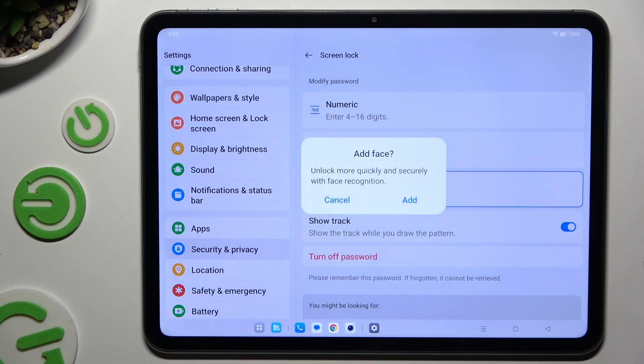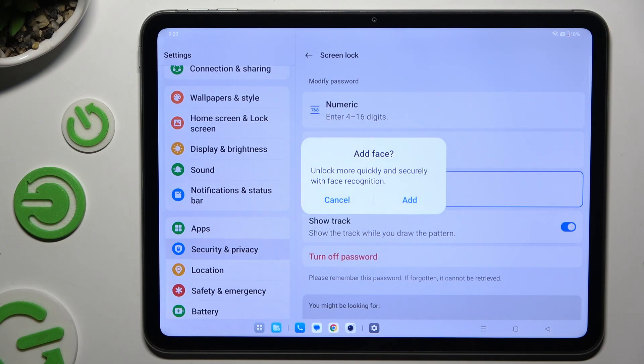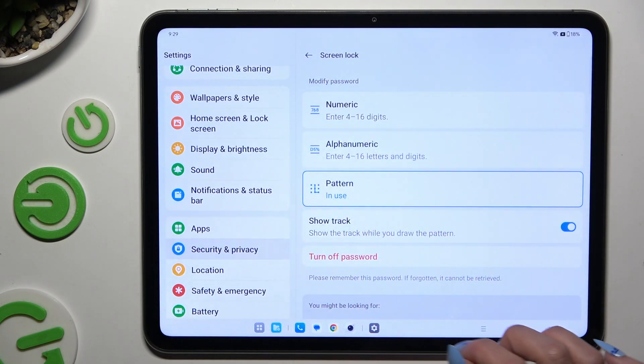If you want to set up face data right away, hit Add in the pop-up. If you don't, tap on Cancel.